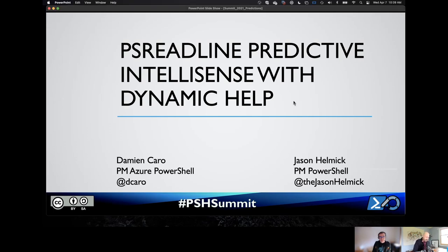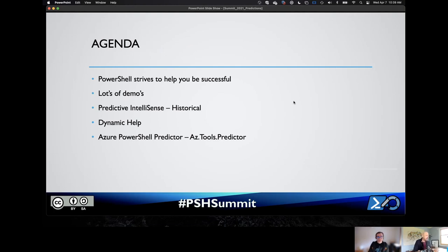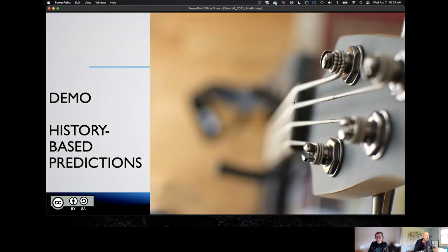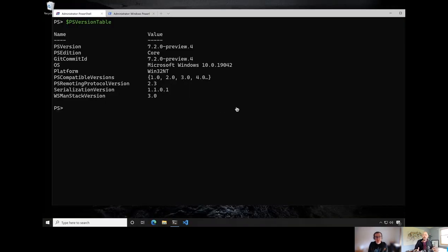The agenda is pretty straightforward. PowerShell strives to help you be successful. We've got lots of demos and we're going to talk about Predictive IntelliSense, Dynamic Help, and the Azure PowerShell Predictor, AZ Tools Predictor. A major part of PowerShell's success is that PowerShell helps you be successful, and when you're successful, you want to keep repeating that experience — it's a symbiotic relationship. The idea is, I want to see if we can improve that.